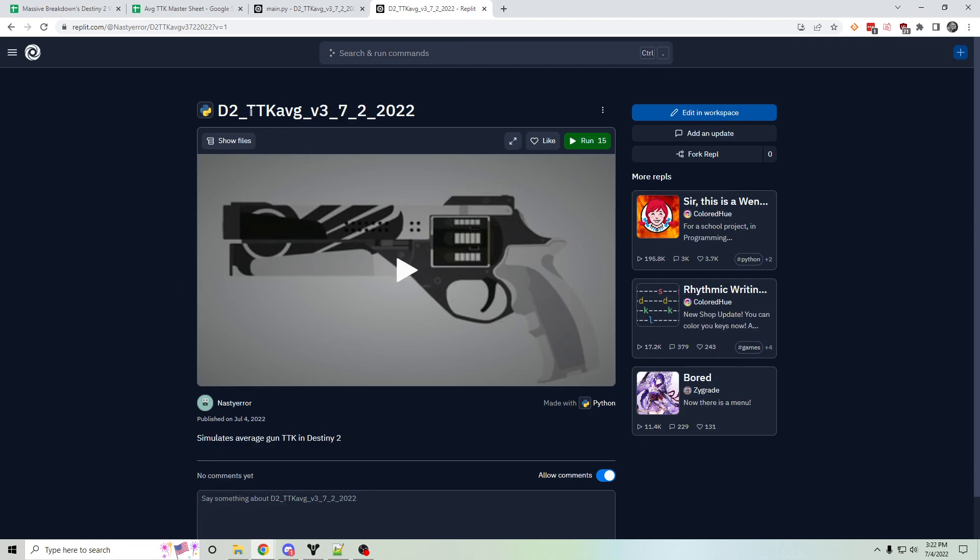Time to kill or TTK for those who don't know is a measure of how quickly a weapon can kill in a first-person shooter, in this case Destiny.